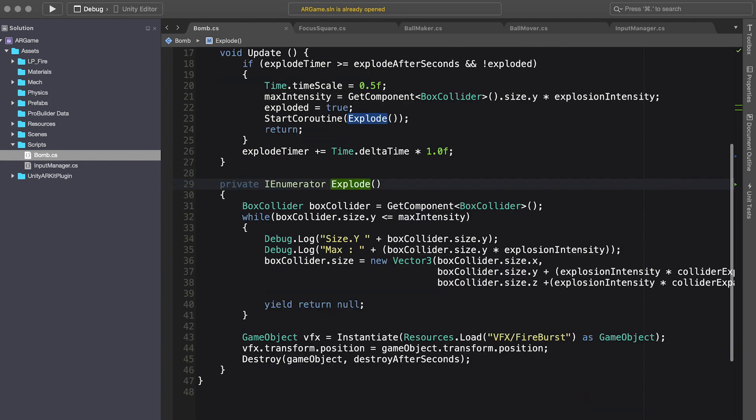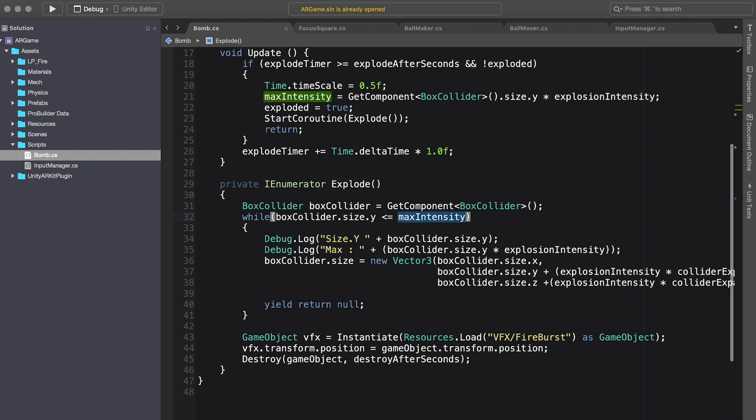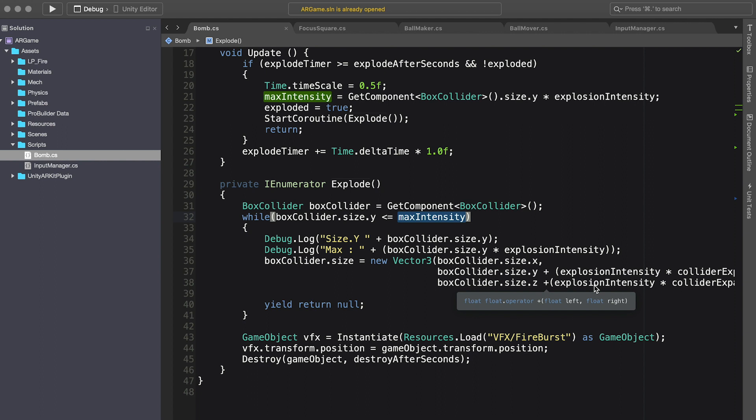So now if we go to the declaration, then I get a reference to the box collider and then I determine if I reach the max intensity. If I haven't reached the max intensity, what's going to happen is this is going to be slowly incrementing on the Y and Z axis. If I reach the max intensity, that means that I'm done.